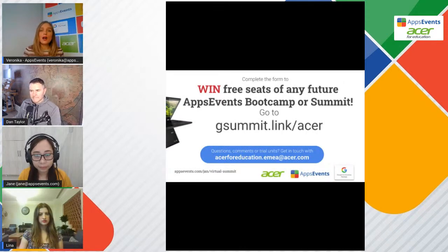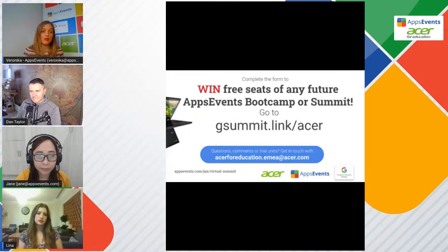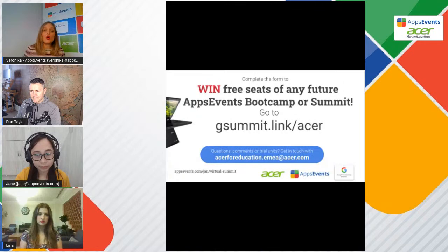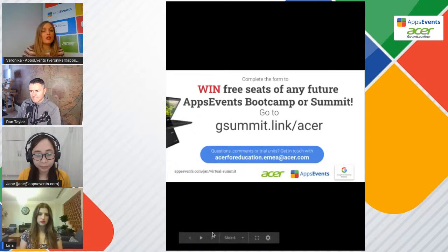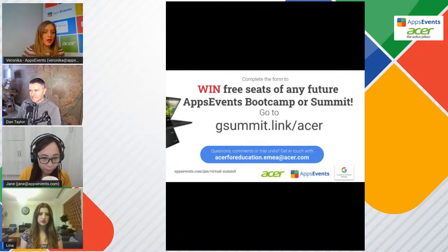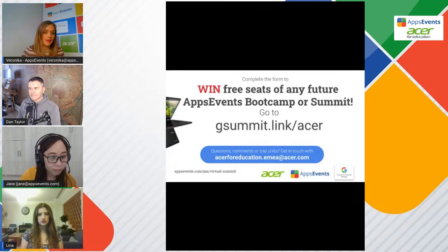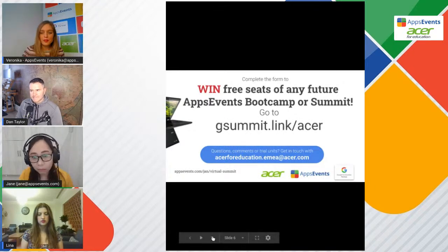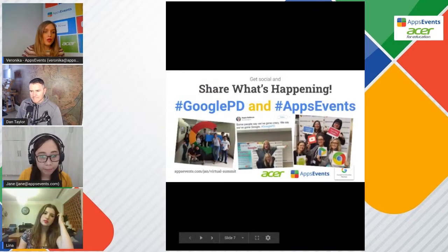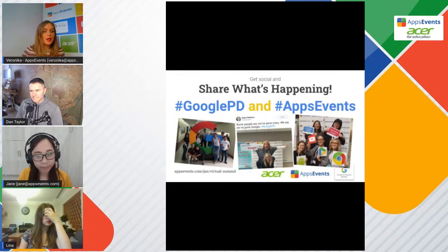We are really huge Chromebook fans and users, and we really recommend them. On the screen, you can see the link — feel free to submit this survey and you have a chance to win a free seat for our upcoming events. Also, feel free to join our social media: Twitter, Facebook, and LinkedIn.